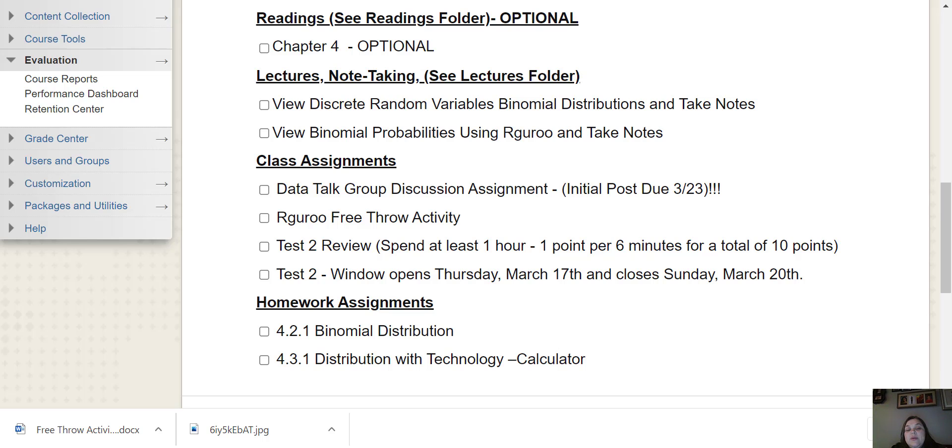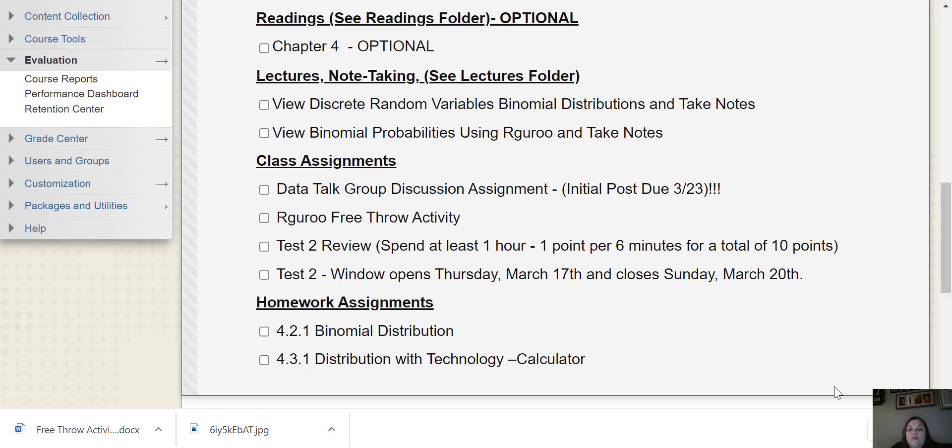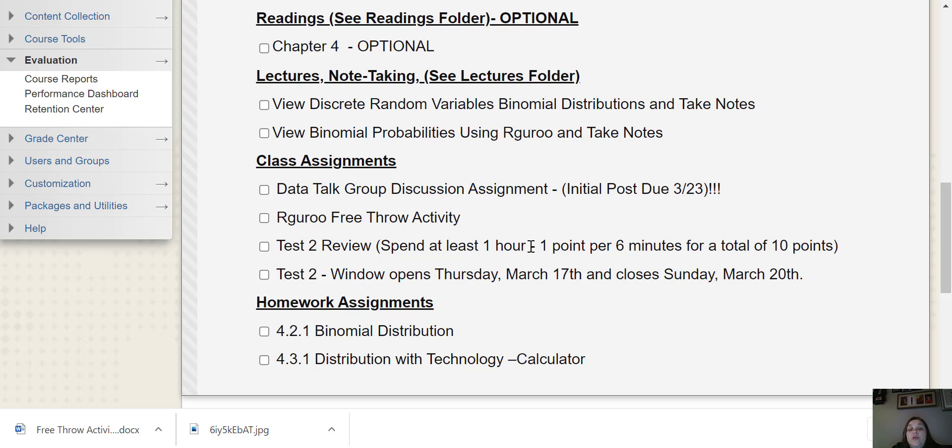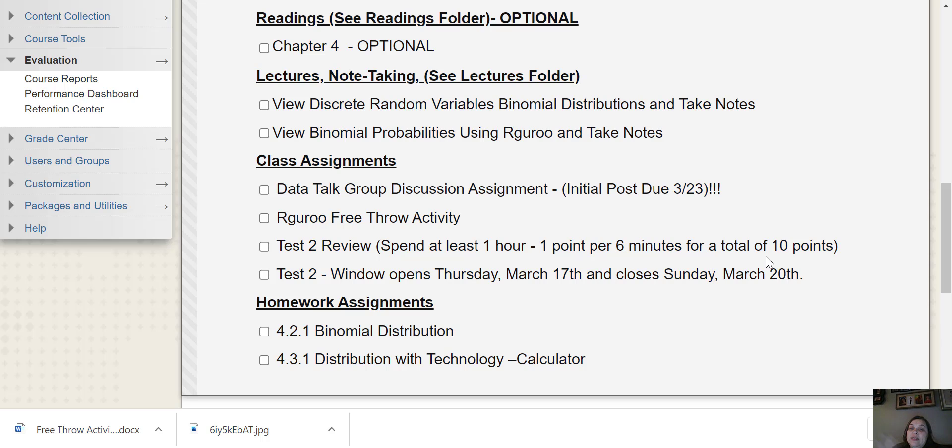We do have a test this week and hopefully you've already started working on the review from last week. For every hour, I would like for you to spend an hour working on the review. And so I've made that an assignment. So you get one point for every six minutes that you spend up to a total of 10 points. That's the max and that's what you want.